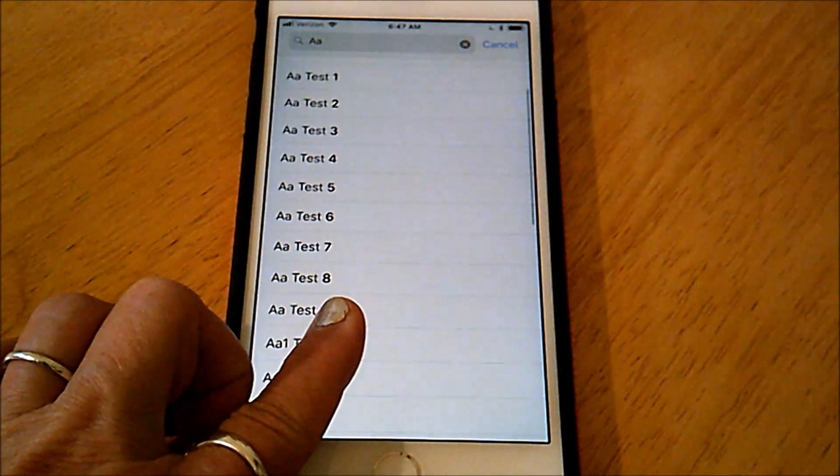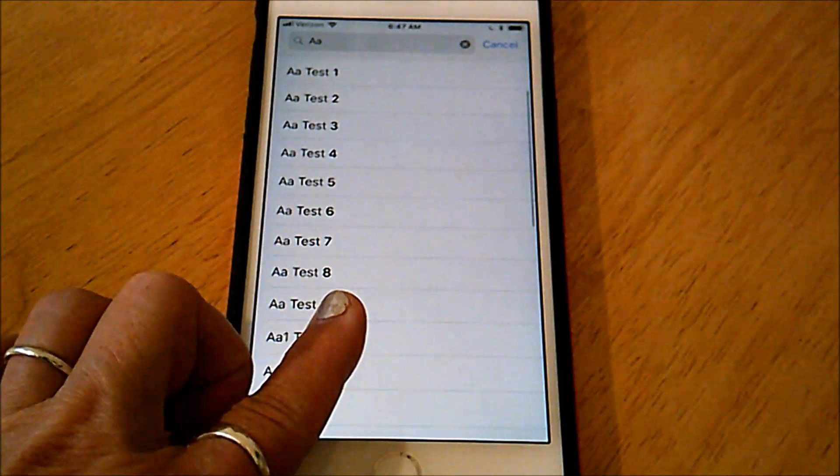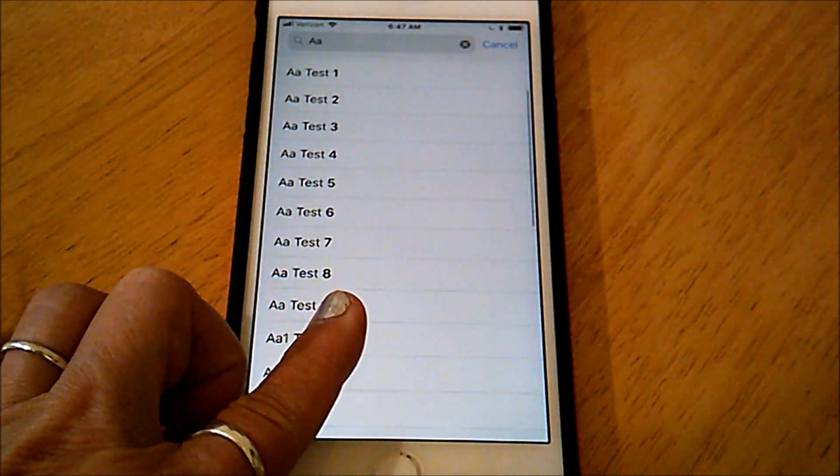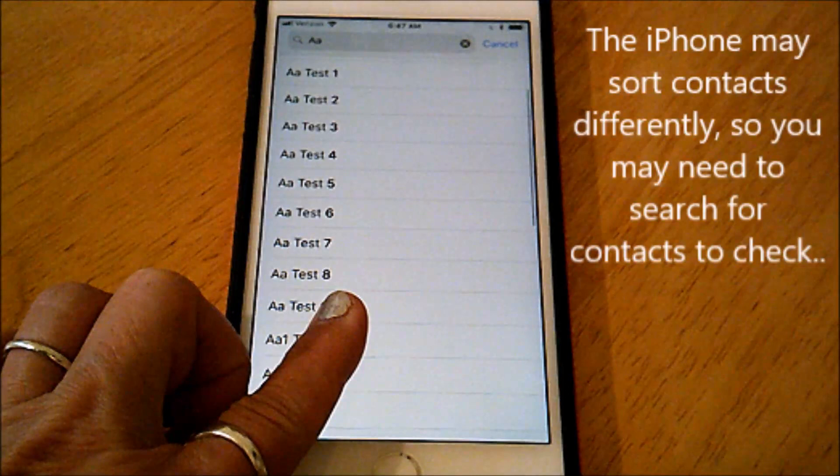Now if I open my contacts and just search for AA which was the first name of all my test contacts, there they are. I hope this is helpful. Thank you.